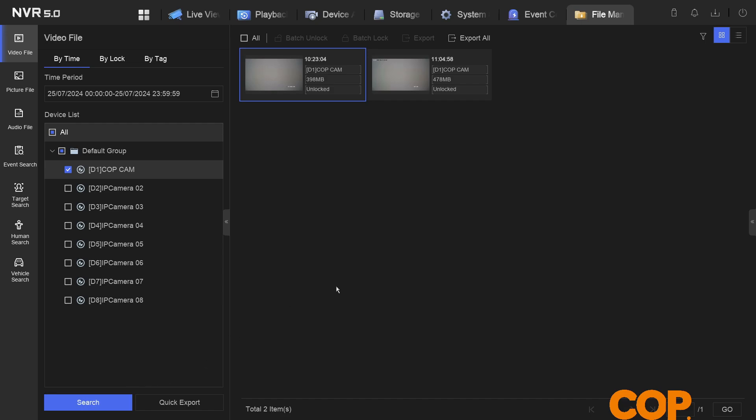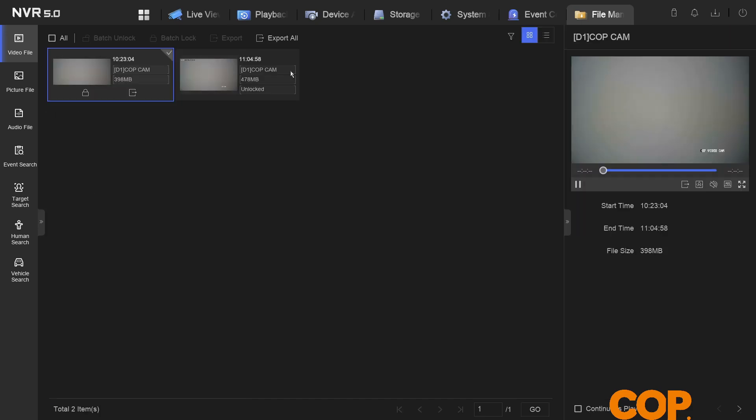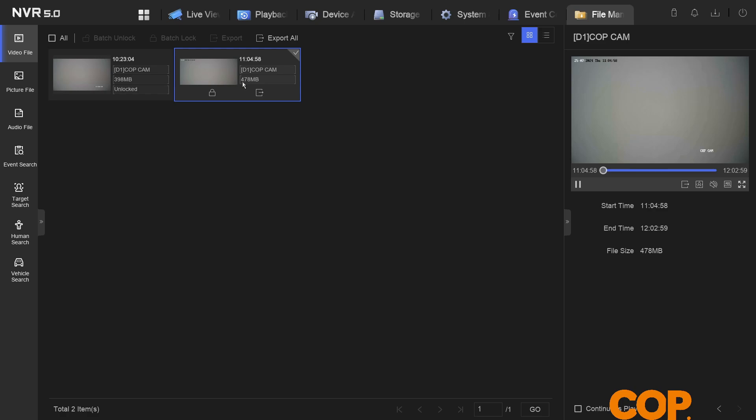This will then, instead of giving you the small snippets that you can get through a clip, it will show you the chunks that have been downloaded and added to the recorder through the day. If I select this one, for instance, we can see that it started at 10:23 and ended at 11:04. If I select this one, we can see it started at 11:04 and ended at 12:02.